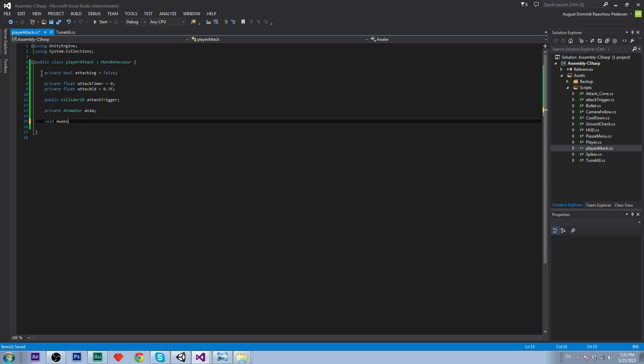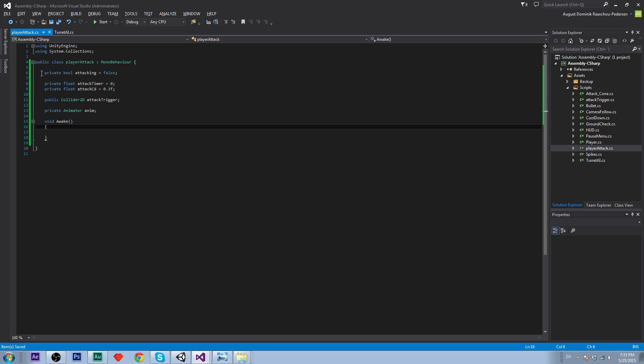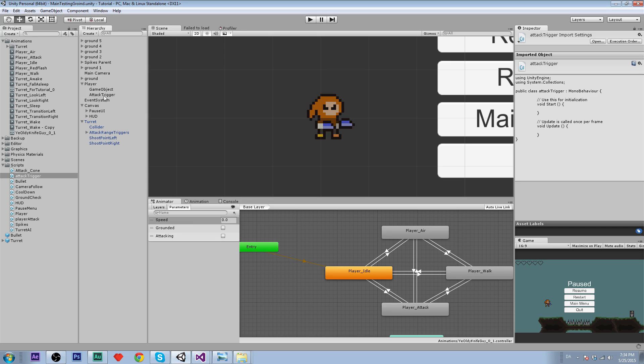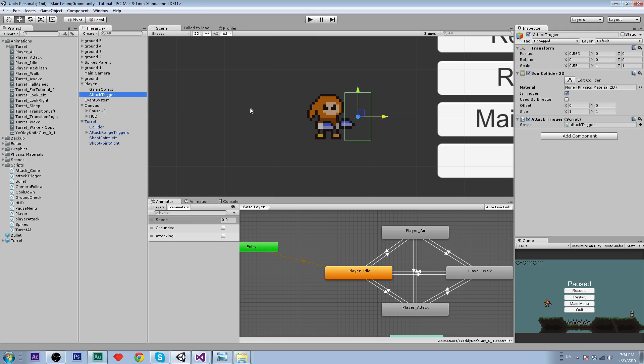Now let's create an awake function, void awake. It's going to be called at the very start. Anim is going to be equal to gameobject.getComponent animator. And the attack trigger is going to be disabled actually, because we are setting the enabled to false. When we go back into Unity and look at our attack trigger, we are just taking this box through the script. We are starting off by disabling this.